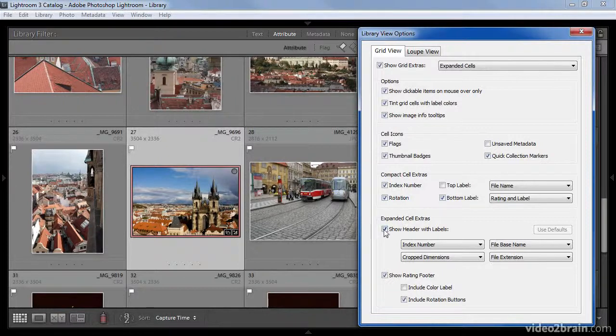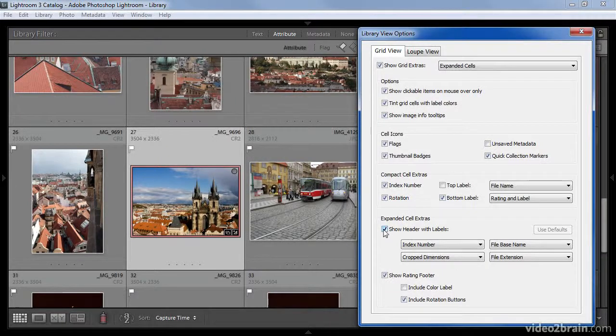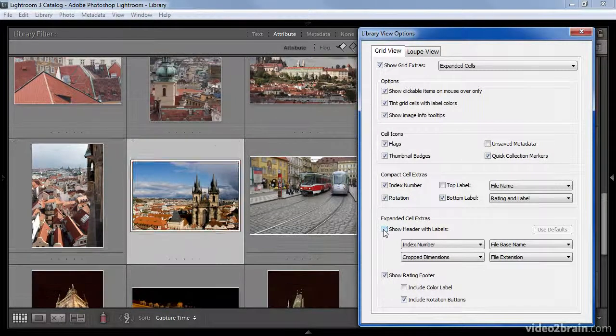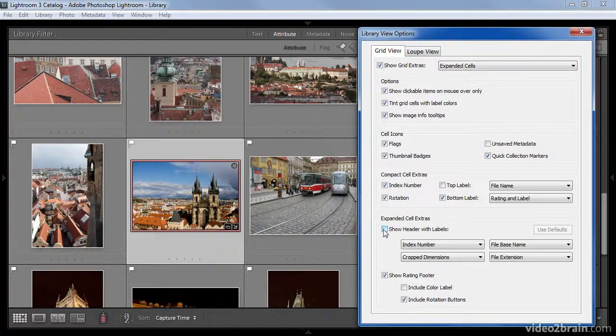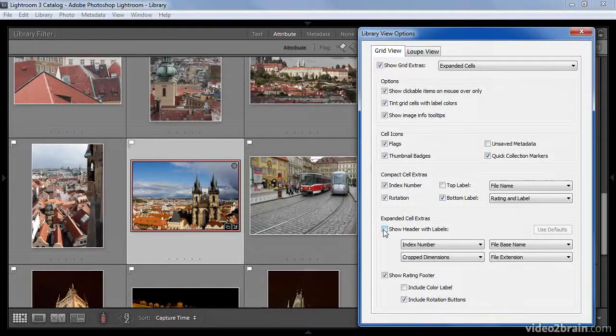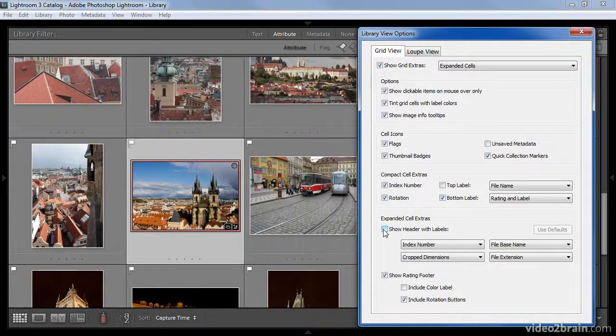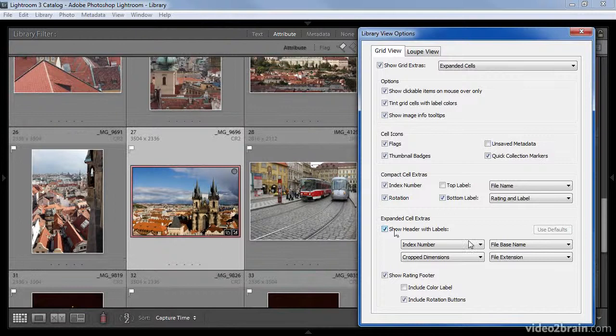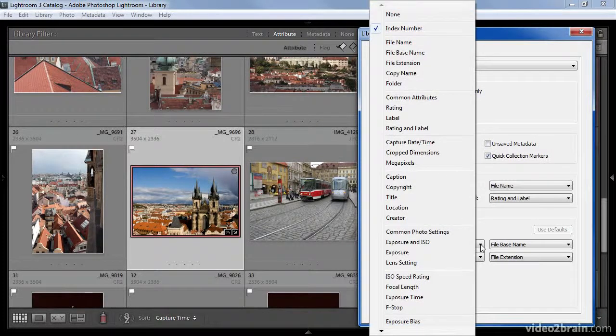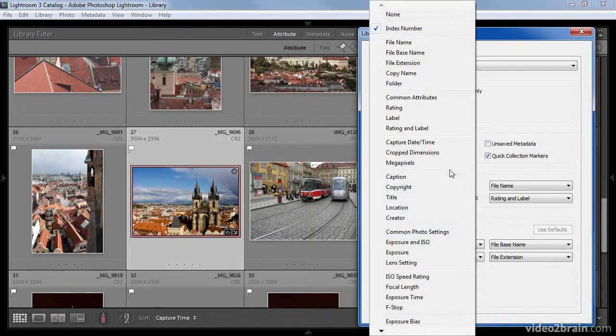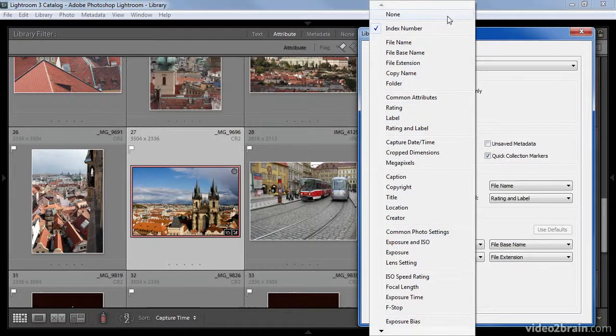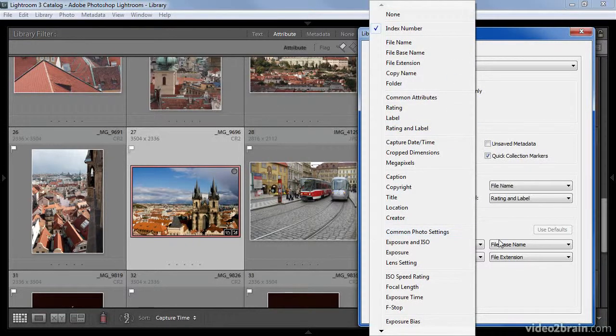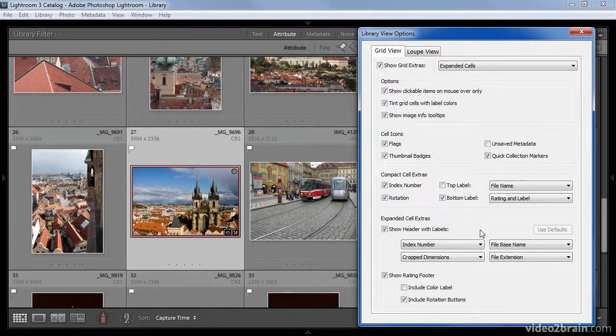I'll now switch back to the expanded view so that we can see the options for expanded cells. The first checkbox allows us to show a header with labels. You can turn that option off, which will reduce the size of the individual cells. With it turned on, you have options to display four pieces of information about your images. You can change all four of these to any values that you personally prefer to see when it comes to reviewing your images.